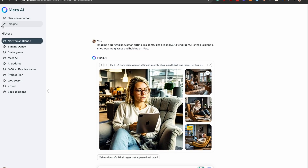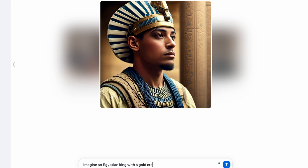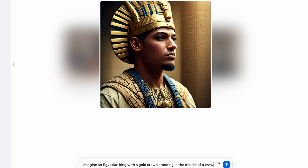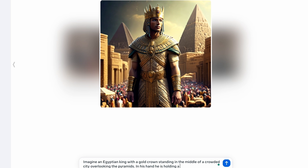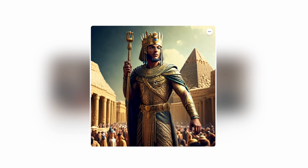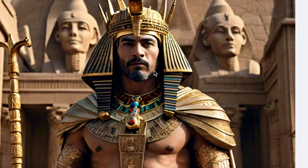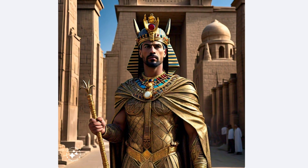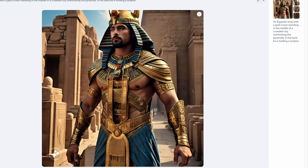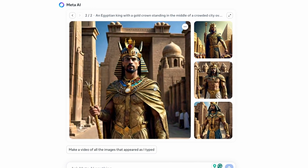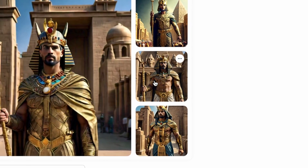Let me show you some other prompts. I'll go back to imagine for a clean slate: 'imagine an Egyptian king with a gold crown in the middle of a crowded city overlooking a pyramid, in his hand holding a scepter.' I actually really like this image and the quality seems a little bit better. The first result is actually very high quality, though we still get some blurriness on the cheeks. The next generation's scepter looks like it took a loss, and the last generation's outfit looks absolutely ridiculous. If we animate these, you can see the king is walking forward. But we have the same issues as before — the quality is just not good enough.